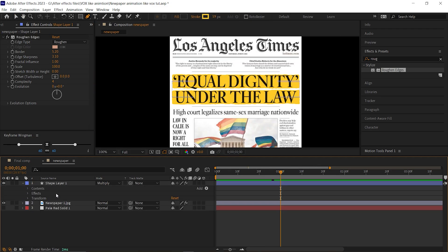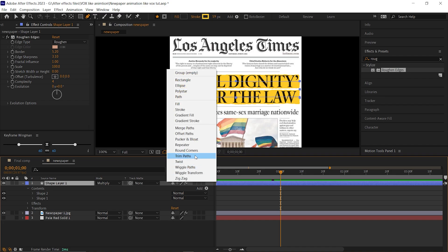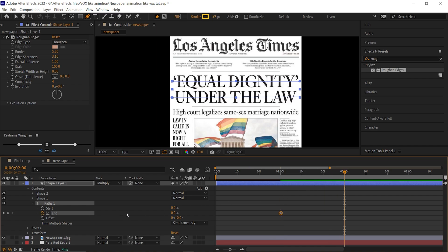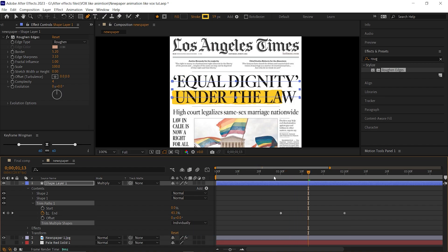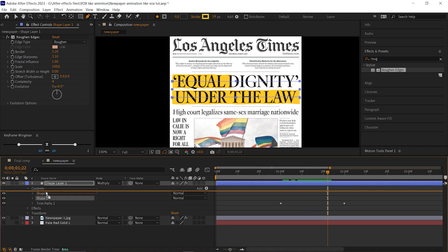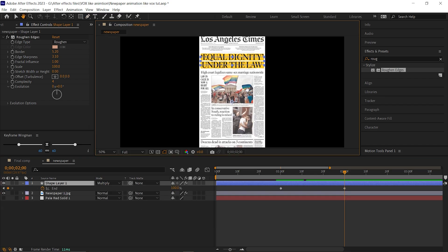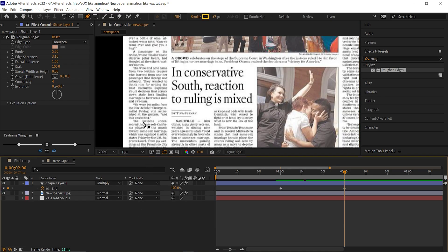Now open the shape layer, open contents, click on the add button and add Trim Path. Open Trim Path 1 and change the end value to 0. Then at 1 second, add a keyframe on the end. Then go forward to 2 seconds and change its value to 100. Change this to individual. If you can see it's animating in the reverse order, to fix that just place shape 1 layer on top of shape 2 layer. If you want to animate lines in a specific order, you can change the layers accordingly. I want one more line to be highlighted here and I'm using the same technique for this one as well.